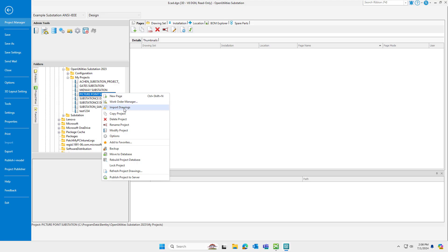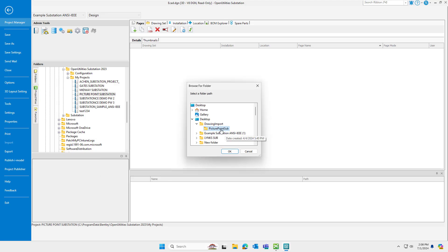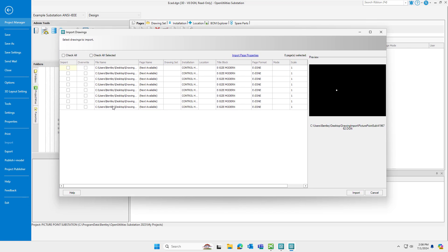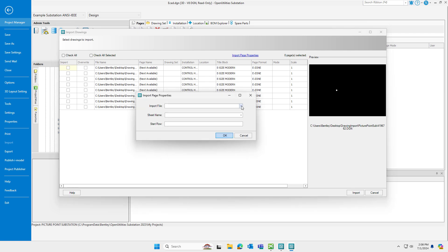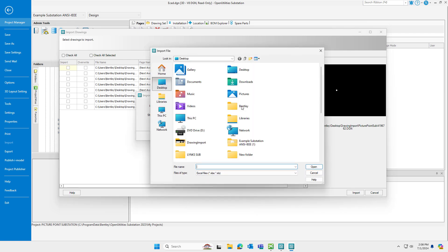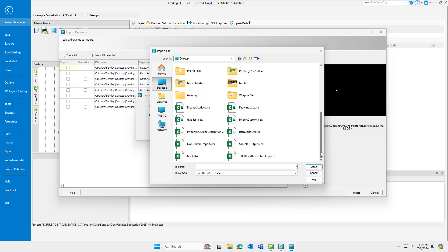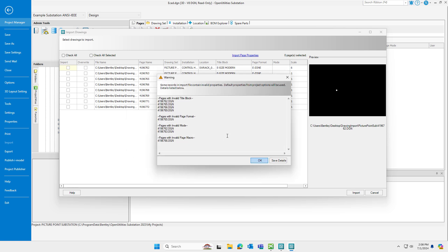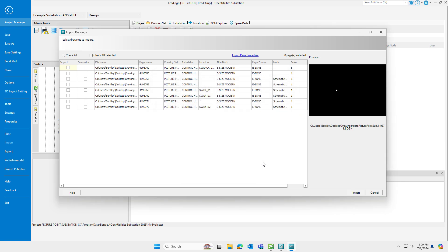I'm going to go ahead and access the import drawings tool. I'll select the folder containing the DGNs that I wish to import. And here you can see I have a handful of different DGNs available. Import page properties. This is the new tool found right here. When we click on that, I can select the Excel file that I want to pull data from. I can specify the sheet name and also a starting row. During the import process, should there be any issues with your data not aligning with your Open Utilities substation configuration, you'll see that in the window here. For example, invalid title block specified, invalid page format, invalid page mode, invalid page macro. You have the option, if this list were to be very large, you have the option to save details to a log file, a text file, and you could review that. In this case, I'll just go ahead and hit OK.